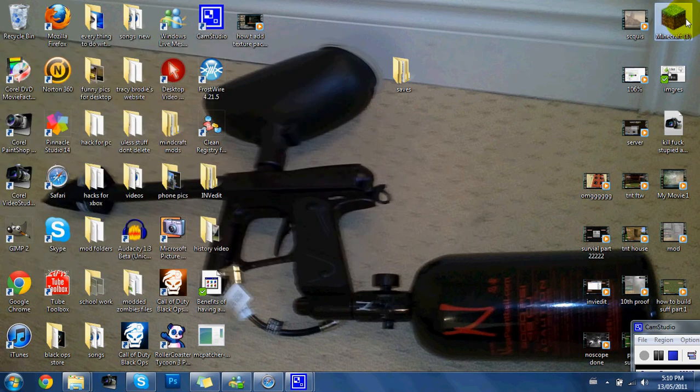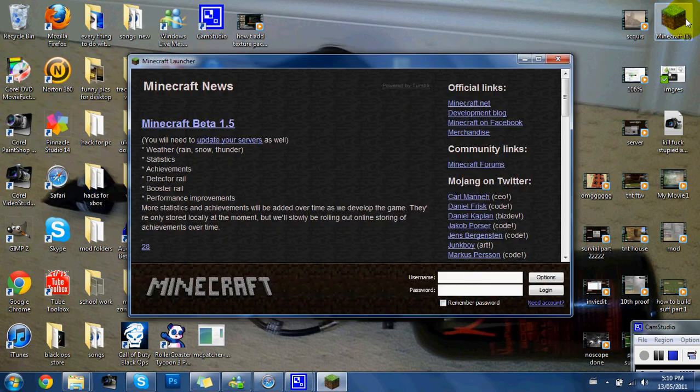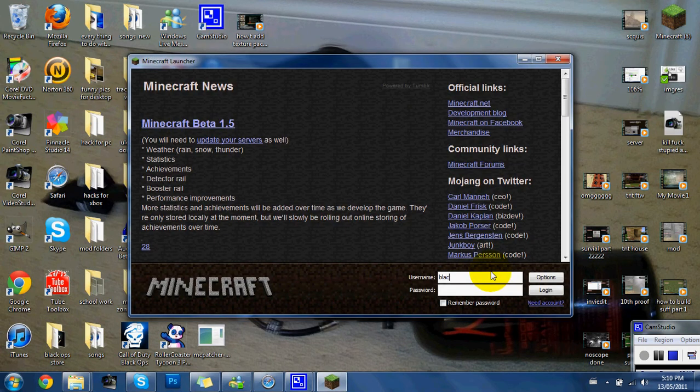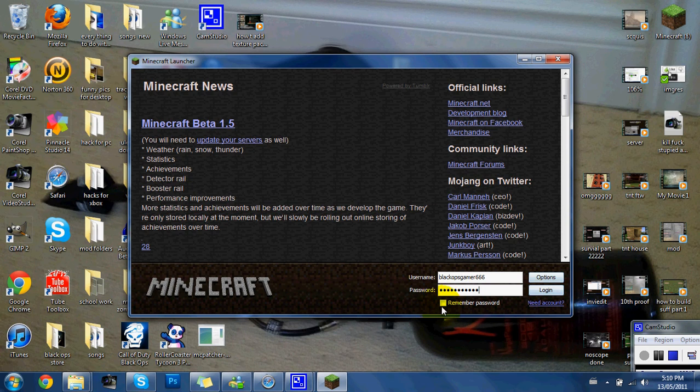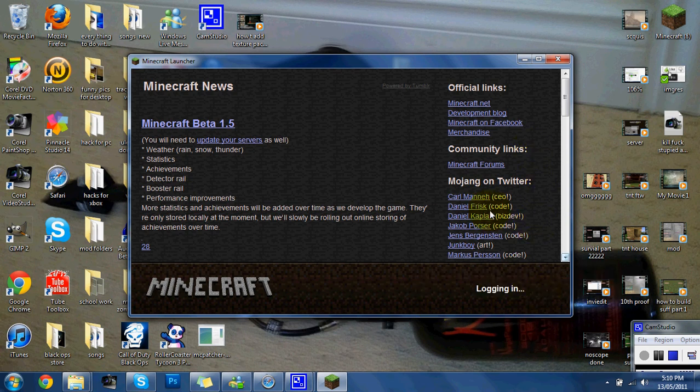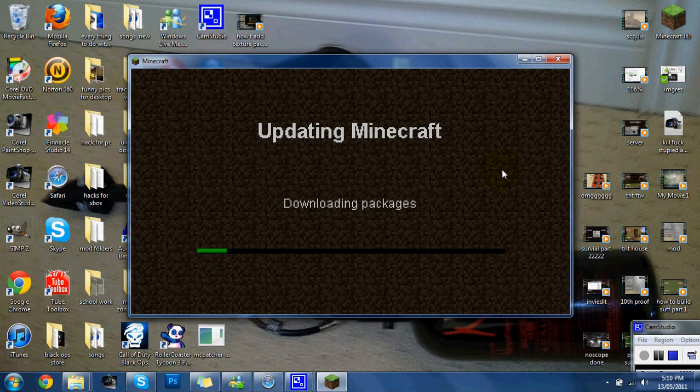So once it does its little loading job, I'll show you what to do next.